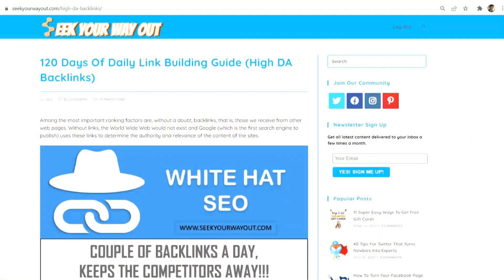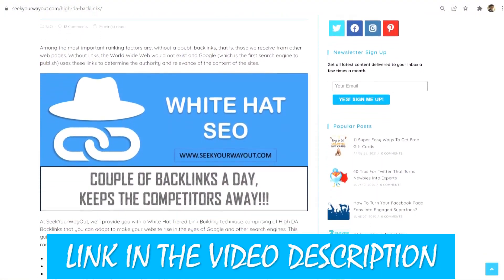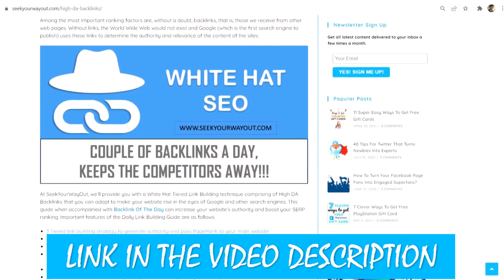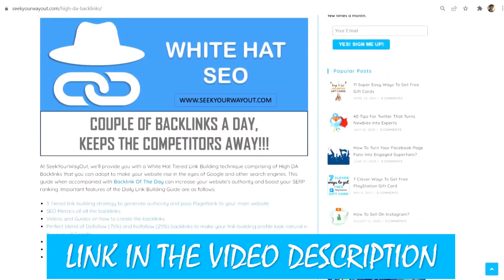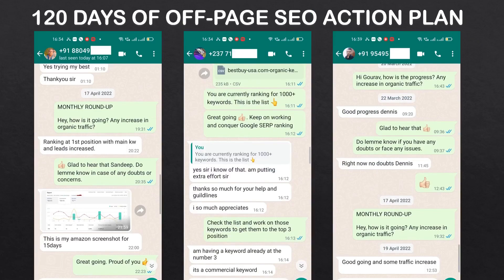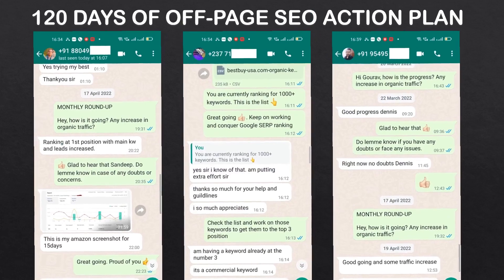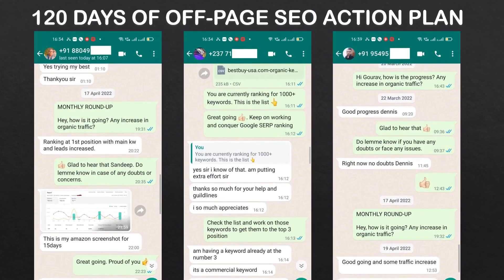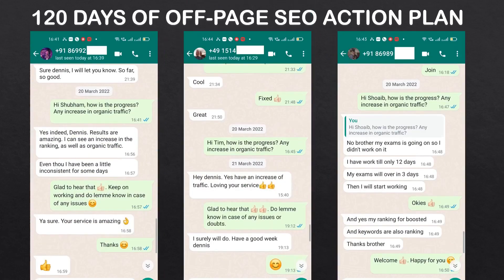If you want to learn off-page SEO strategies or want to get your website ranked, you can avail my 120 days of daily link building guide subscription. You can apply the action plan given in the guide for all the languages and niches. With the help of this guide, users are getting their website ranked and driving organic traffic to their website.